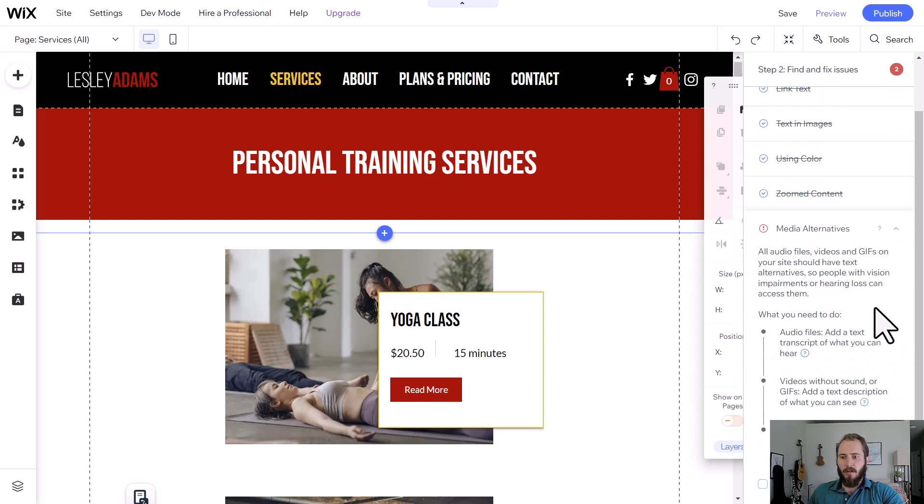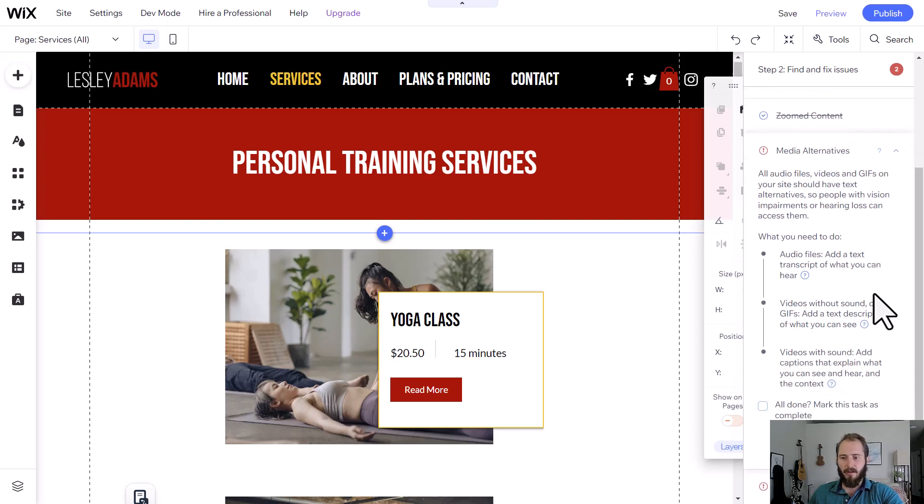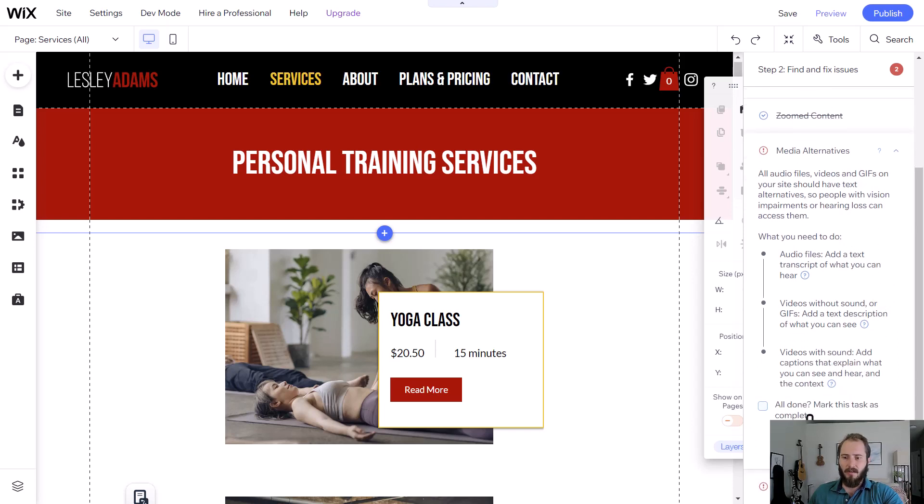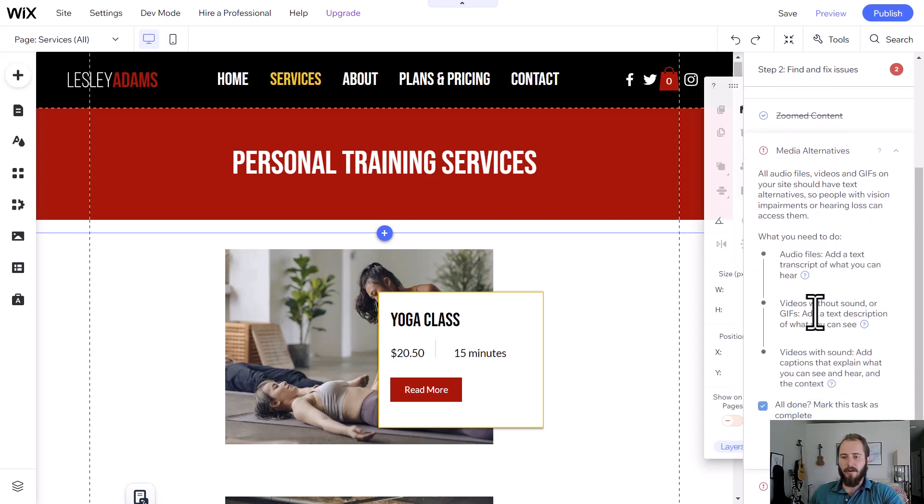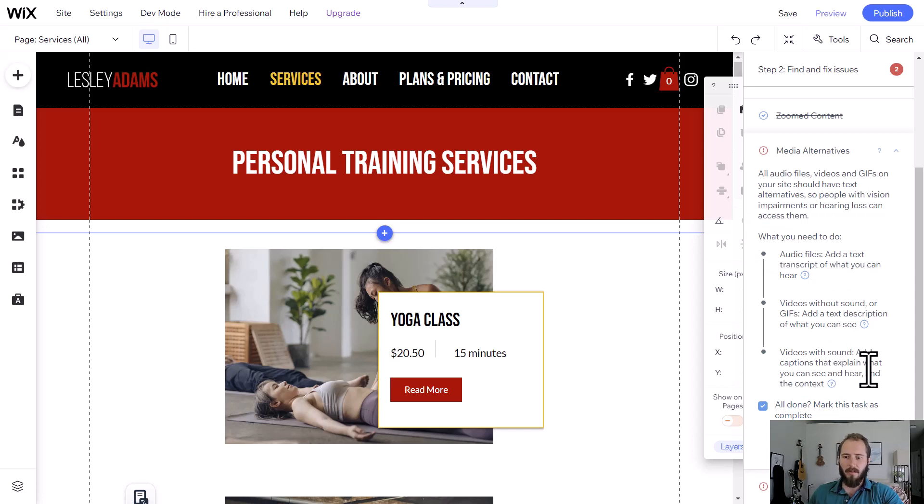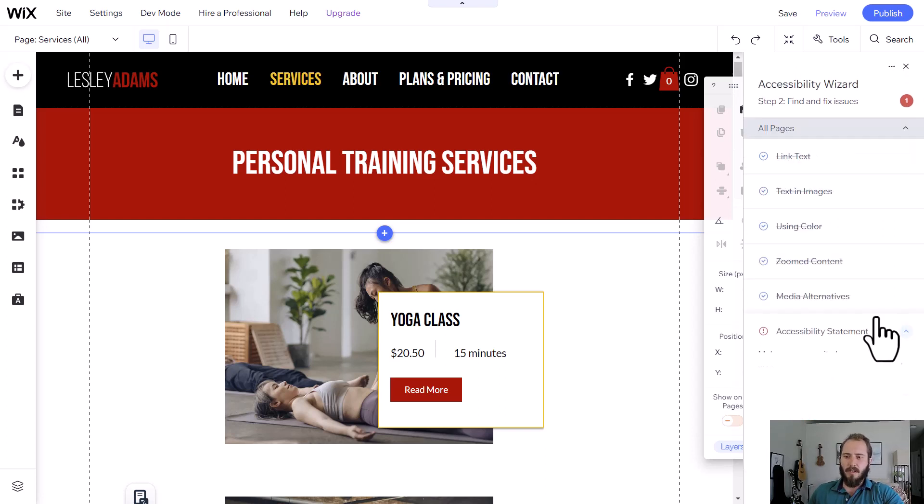Media alternatives. All our files should have text alternatives. That's kind of like the alt text. Here it's talking about if we have audio files or video files, we need subtitles, captions, that kind of stuff.